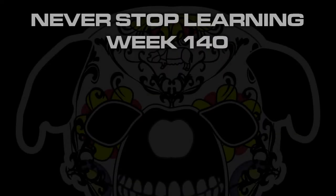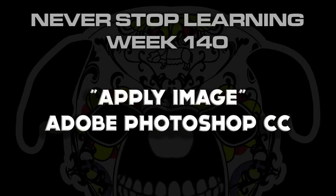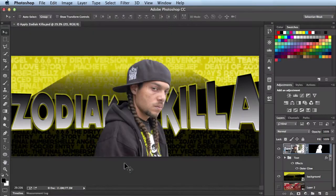Never Stop Learning, week 140. I'm going to take a quick look at the Apply Image feature available in Adobe Photoshop. The Apply Image feature is actually something that's been around in Photoshop for a really long time — my guess is CS2 or maybe even prior. I found it a couple months back and I've been making some good use out of it.